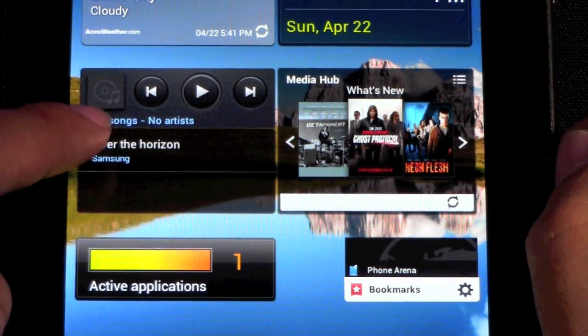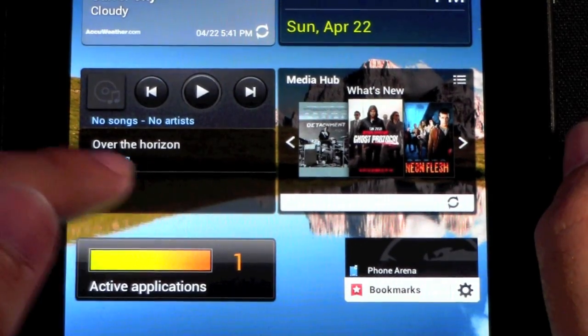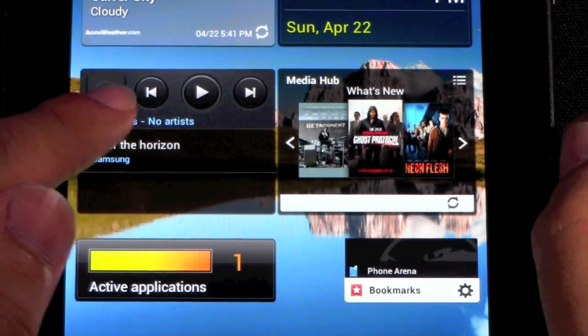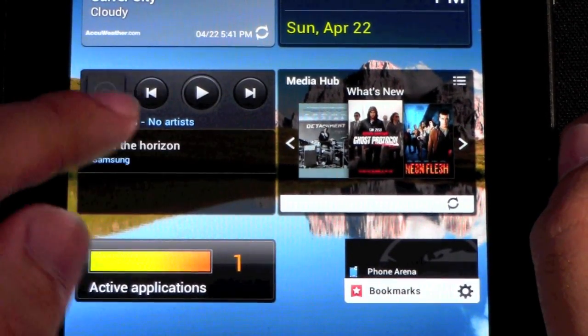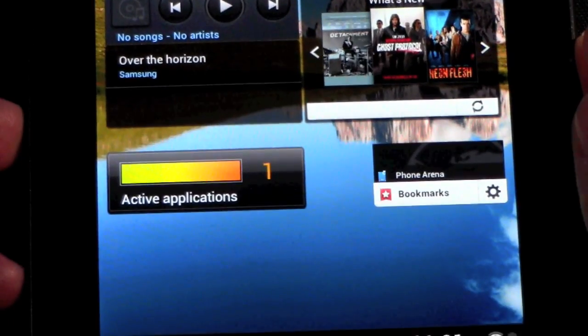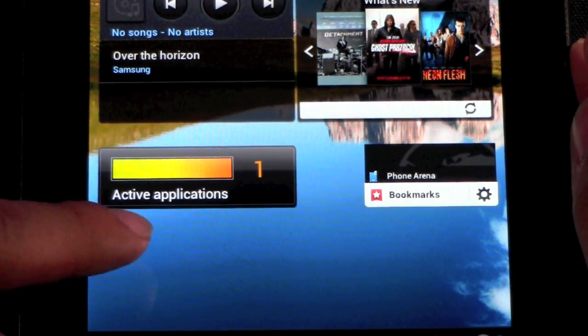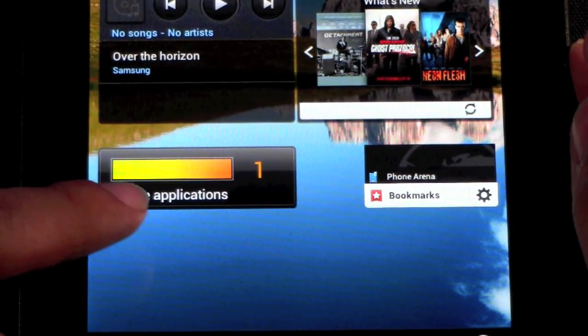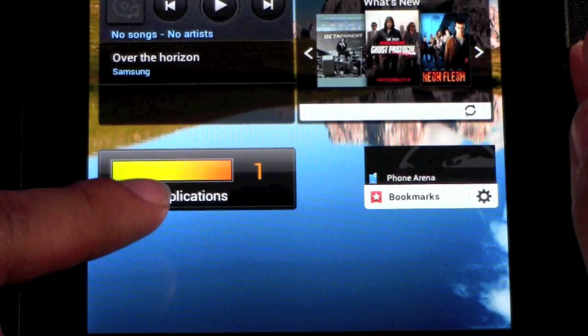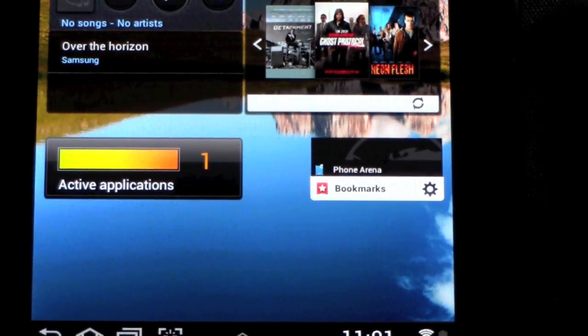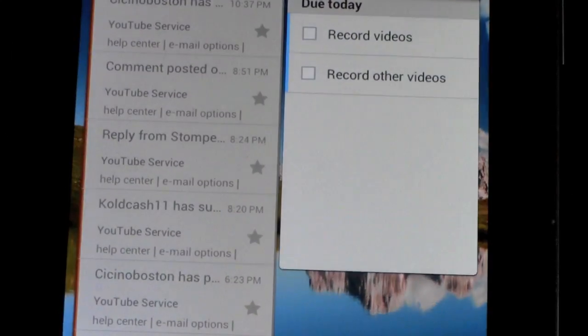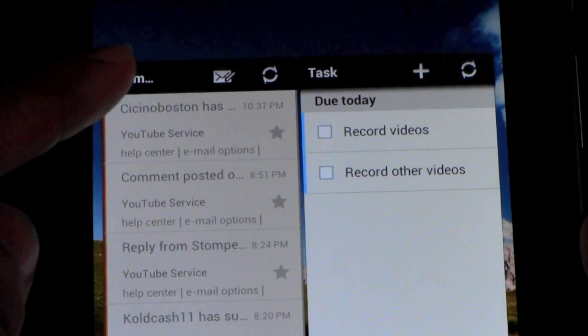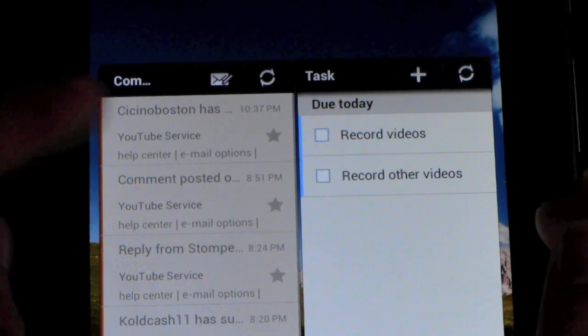What you also have is Samsung's built-in media player, their widget for that. You also have a little active applications widget so you can see how many applications are actually active right now. Their own bookmarks, and over here you have their personal email and Tasker.